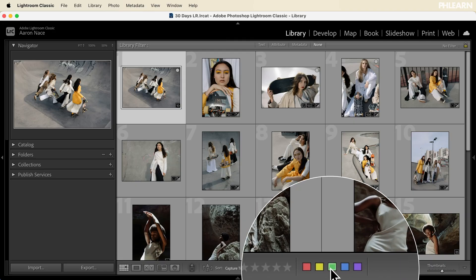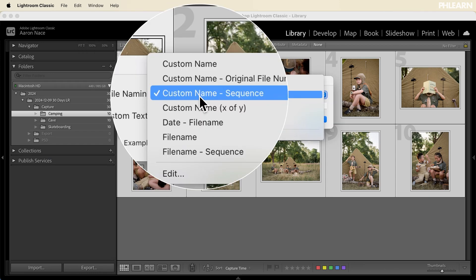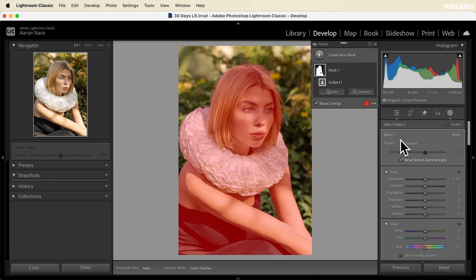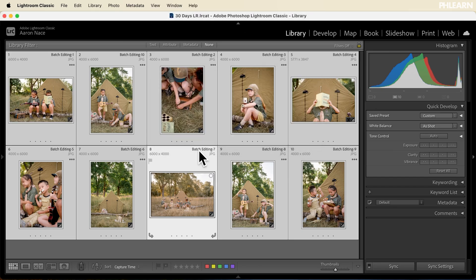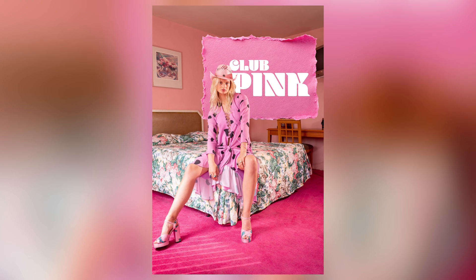In just 30 days, you're going to go from organizing your photos and arranging your workspace all the way to advanced editing techniques like masking, color grading, batch processing, and seamlessly integrating Lightroom with Photoshop.